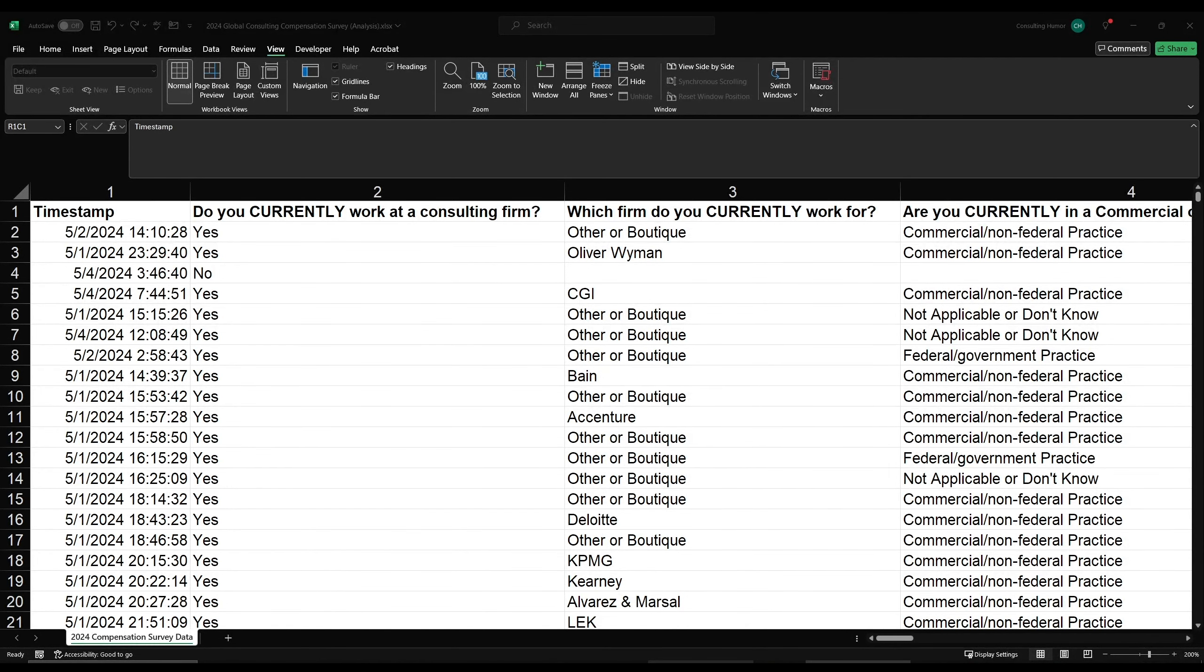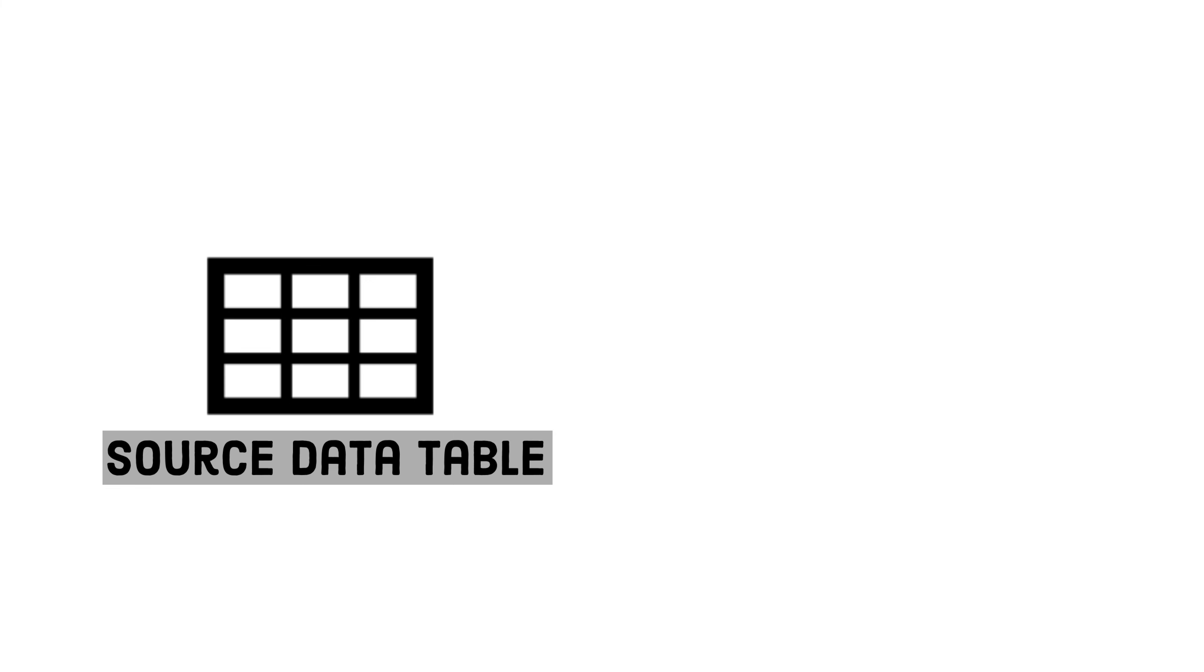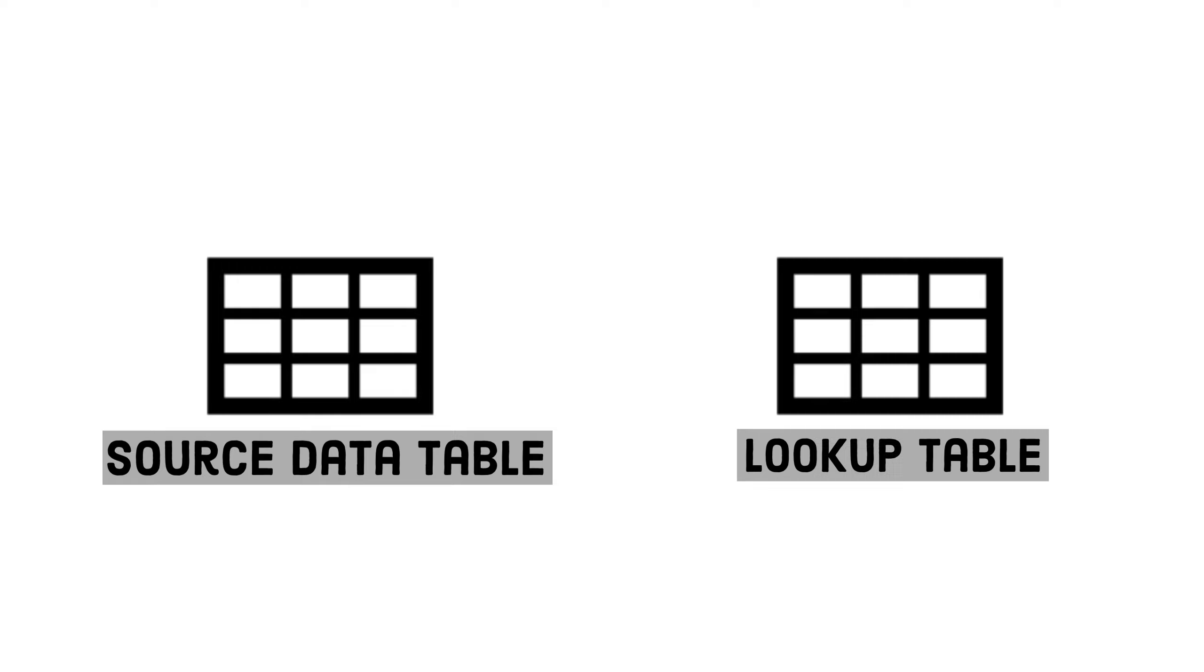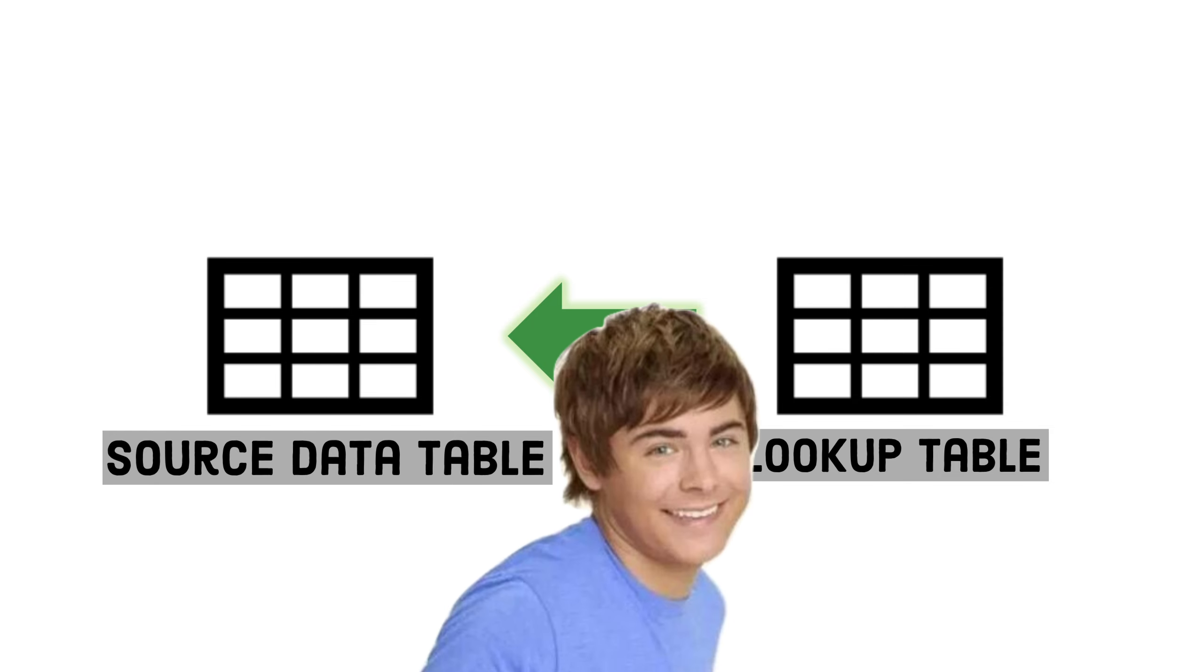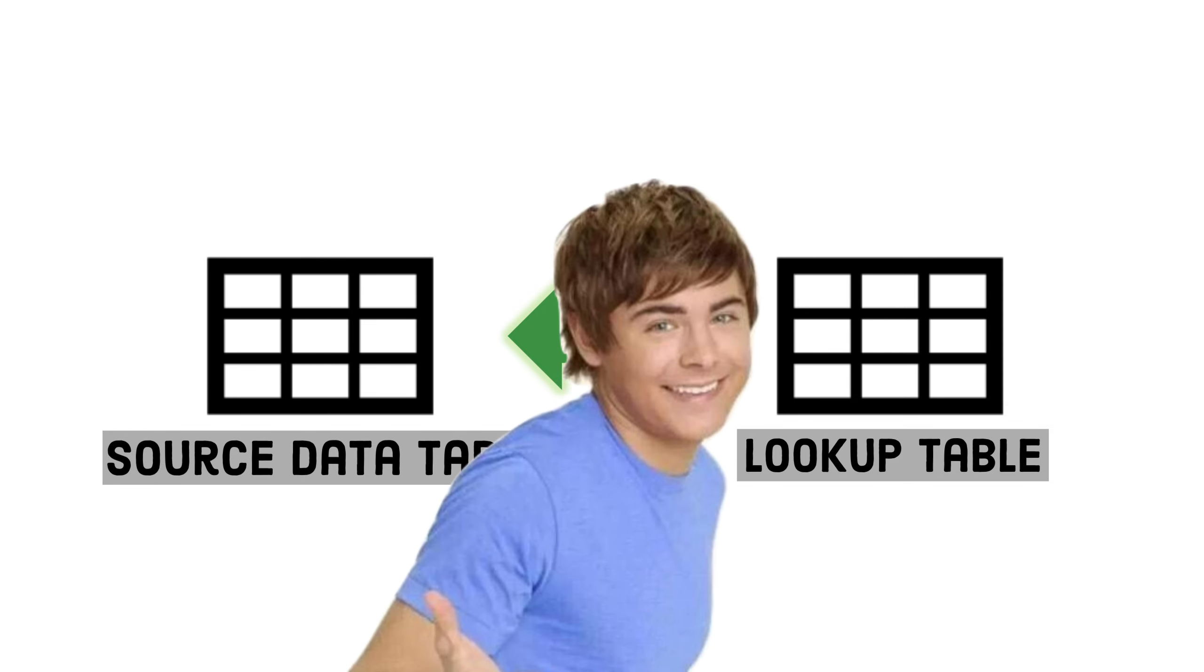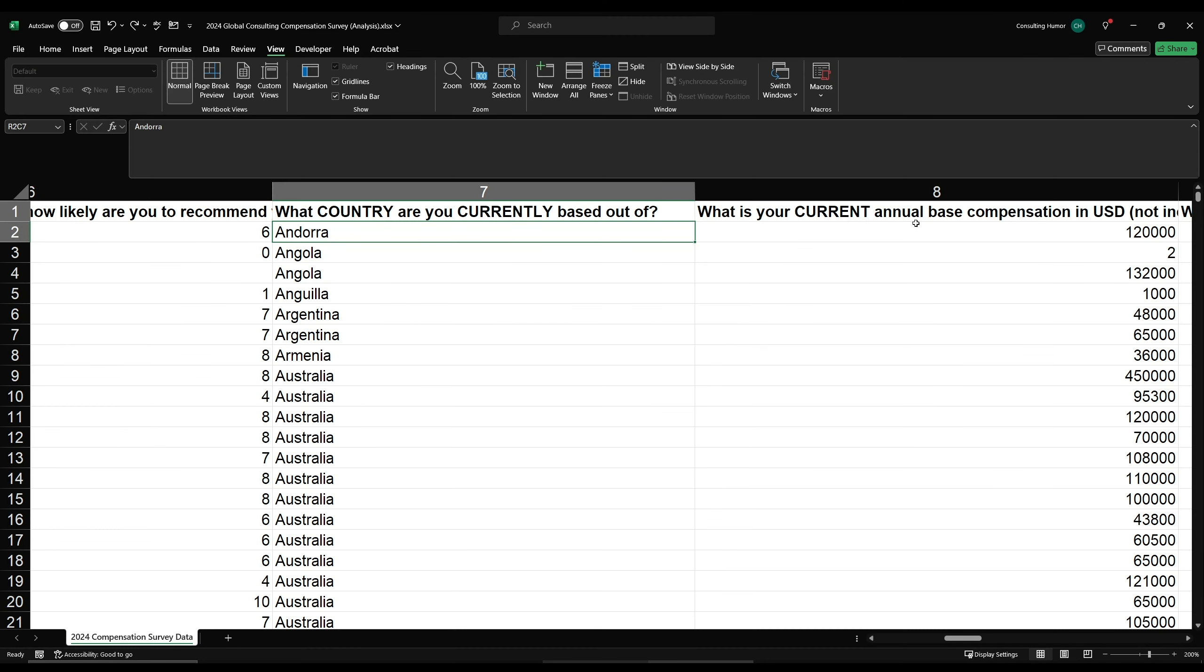So here I have the results of my global compensation survey, which has each respondent's country. Now, what I want to do here is assign each country to its general region, which is where VLOOKUP comes in. To set up VLOOKUP, we need two tables. The first table will simply be our source data table with the countries, and the second table is what we're going to use to pull in the region, which I'm going to refer to as our lookup table. If the country in our source data table matches a country in the lookup table, VLOOKUP will pull the data from another column in the lookup table into our source data table. At this point, it's easier just to do an example than explain any further, so let's jump right in.